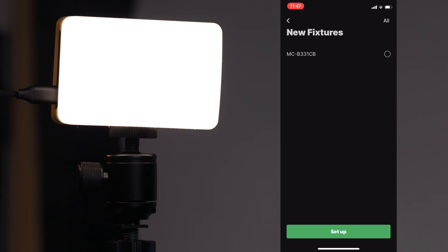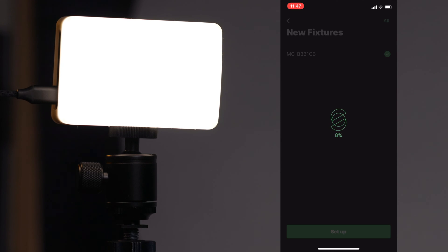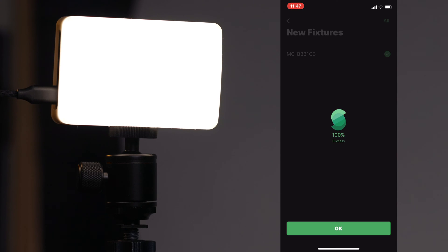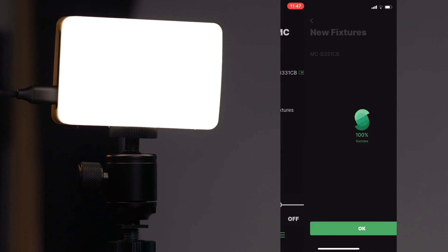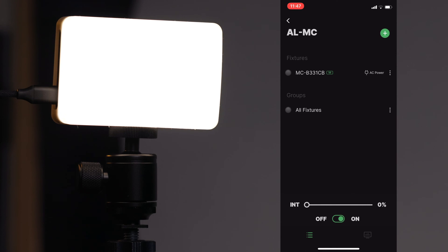Now you can see that the MC is listed in this new fixtures list. We're going to check it off and click set up. As it goes through that setup, click OK and now we have that in our group. You can see some basic information right from here — the MC right on top, and you can see that it's being powered by AC power right now.